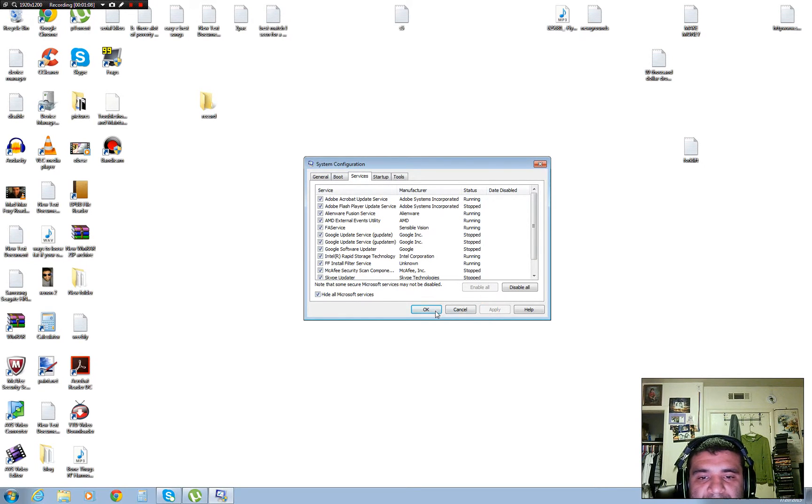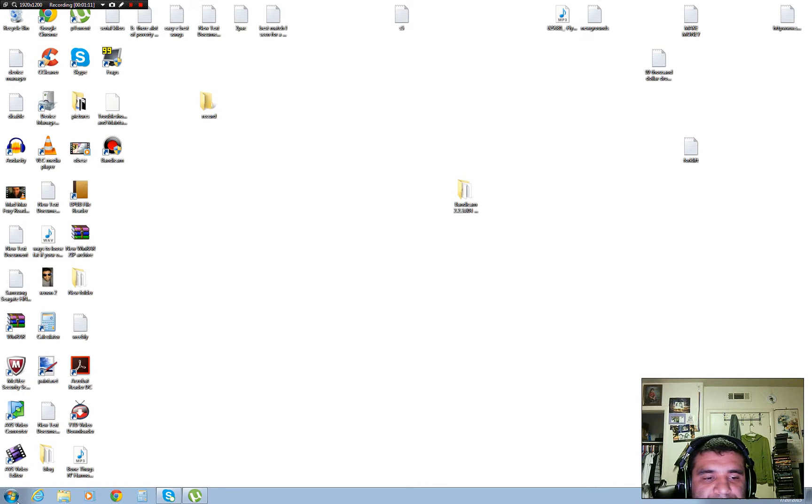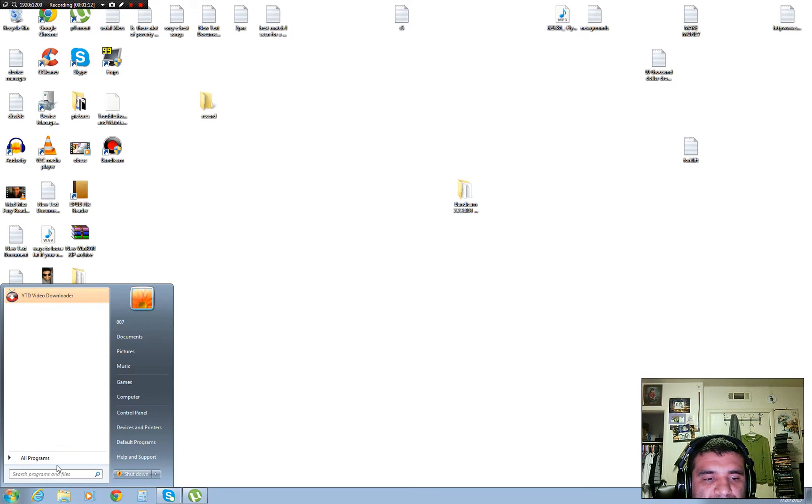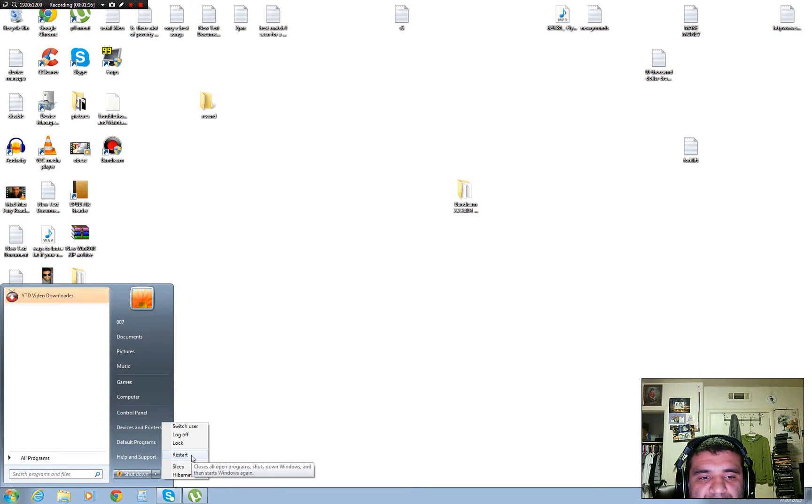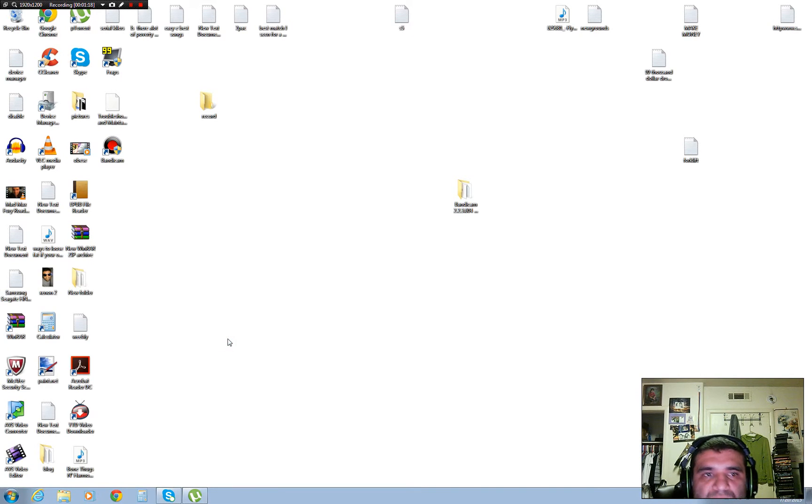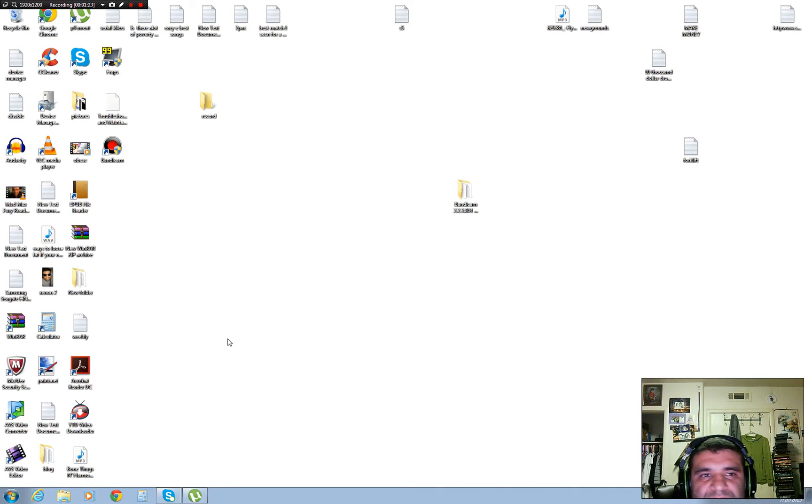After that, you go to the Start menu, then you restart your computer, and your computer is going to run a lot better. All those Microsoft services make your computer a little bit slower.